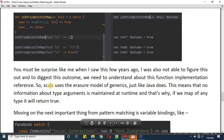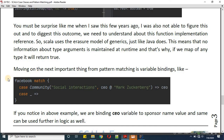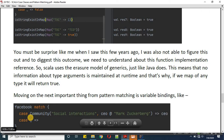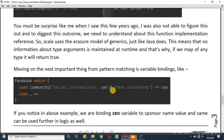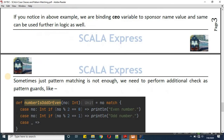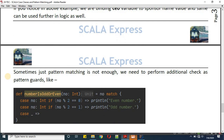Moving on to the next important aspect: previously we were doing pattern matching of type where we included case classes like case community with social interaction and Mark Zuckerberg. Additionally, we can perform variable binding. If you want to keep a name bound to Mark Zuckerberg, you can write 'ceo @ mark zuckerberg'. The '@' represents the whole value defined there, so instead of writing mark zuckerberg again you simply write 'ceo'. When the Facebook object matches the community type definition, you will get 'ceo' as the output.